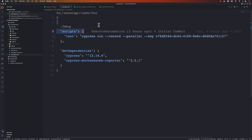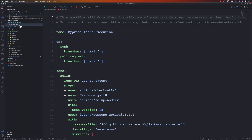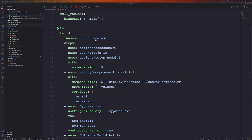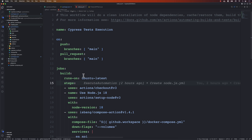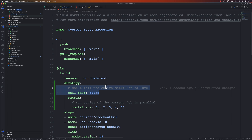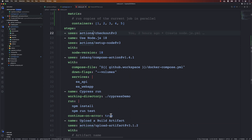We also have to go to the GitHub Actions file and add the matrix strategy so we can run tests in multiple different builds. I'll set fail-fast to false so it doesn't fail on the matrix, and configure it to run in five different containers simultaneously.